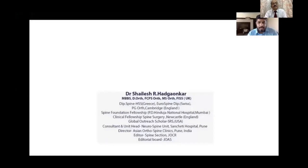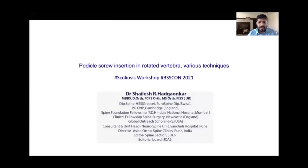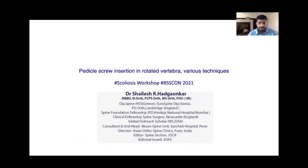Hello everyone. I would like to thank Team BSS Con, Dr. Srivastava sir, Dr. Shithij Chaudhary and Dr. Deera Sononev for this wonderful opportunity.